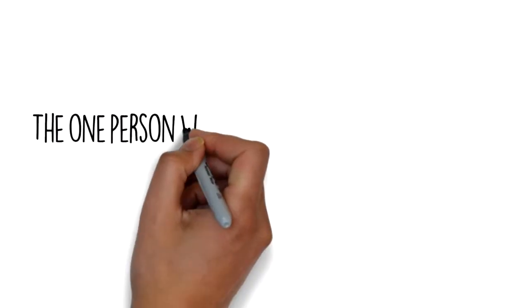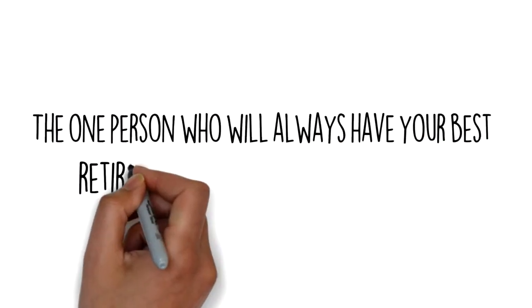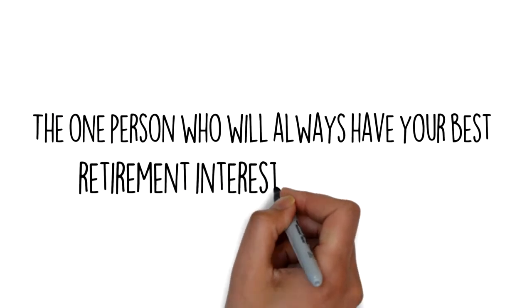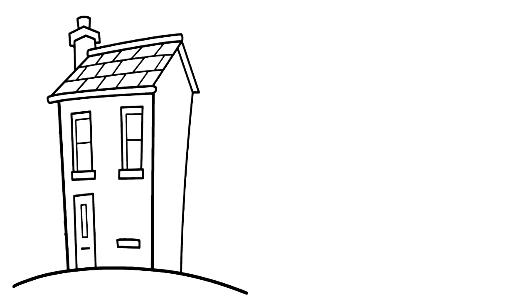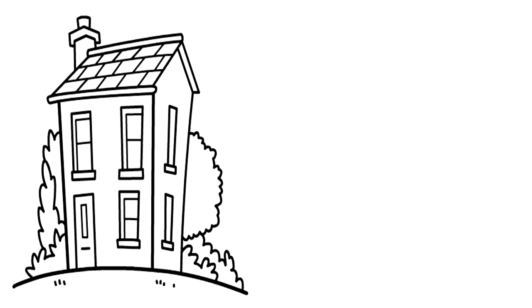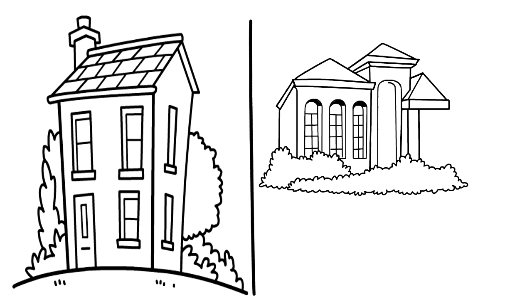The one person who will always have your best retirement interests at heart is you. With the truly self-directed Advanta IRA, the investment possibilities are endless.